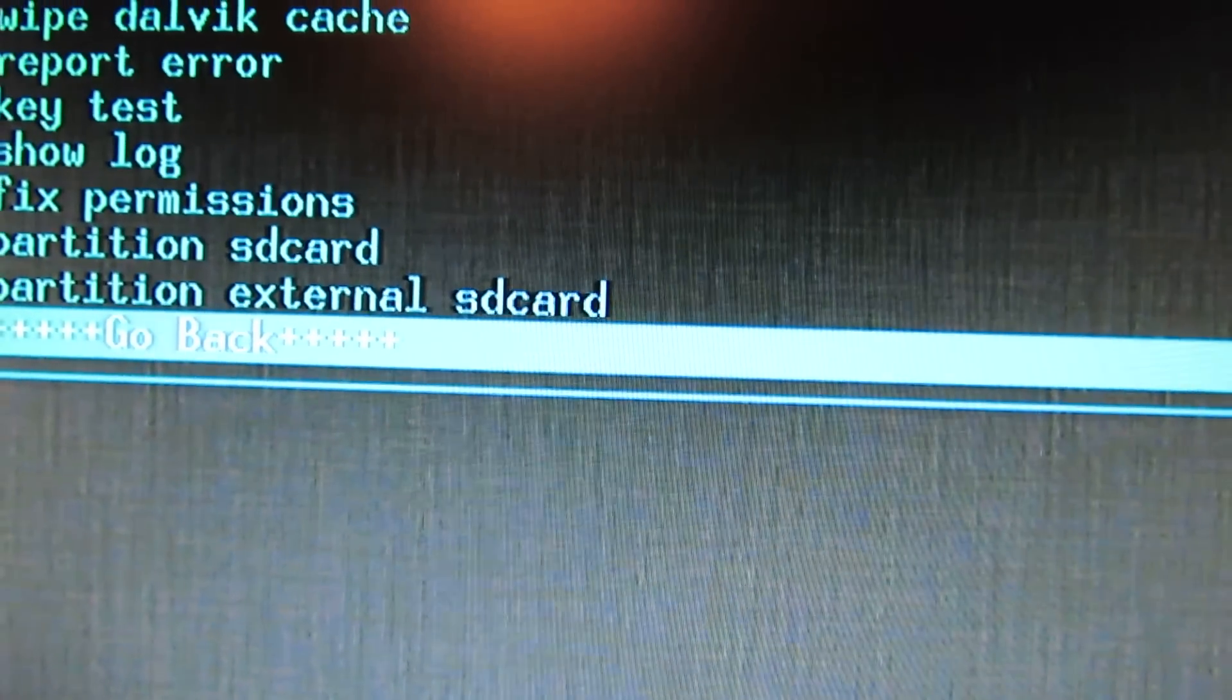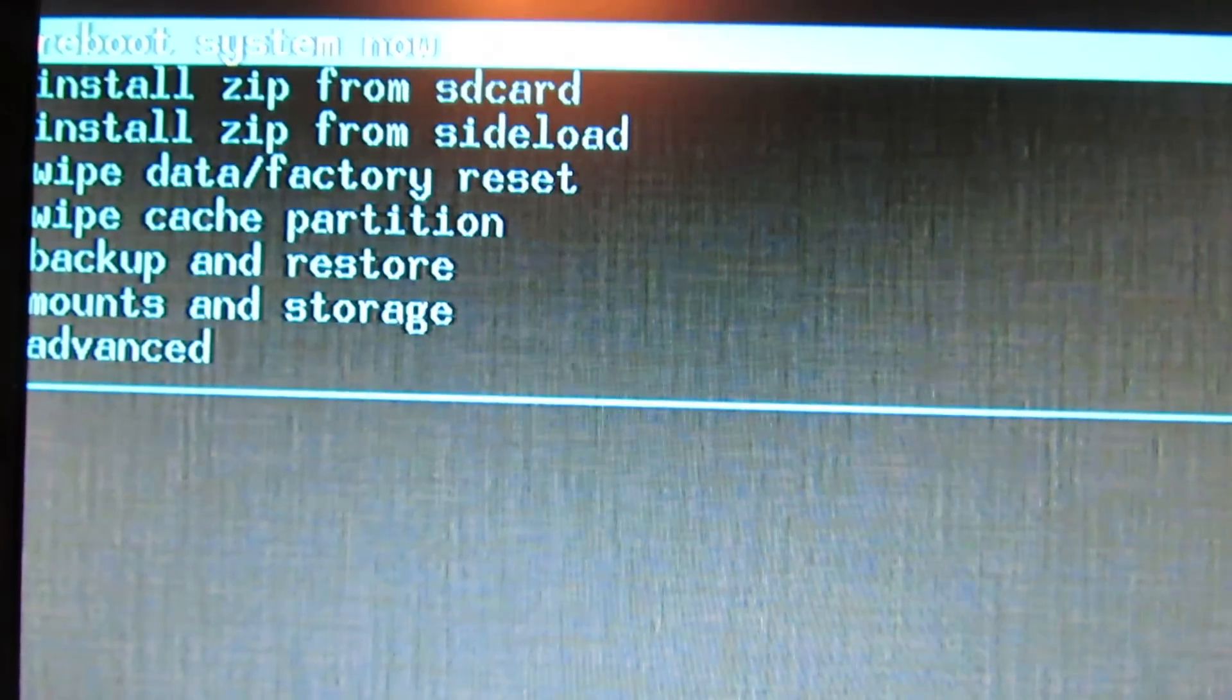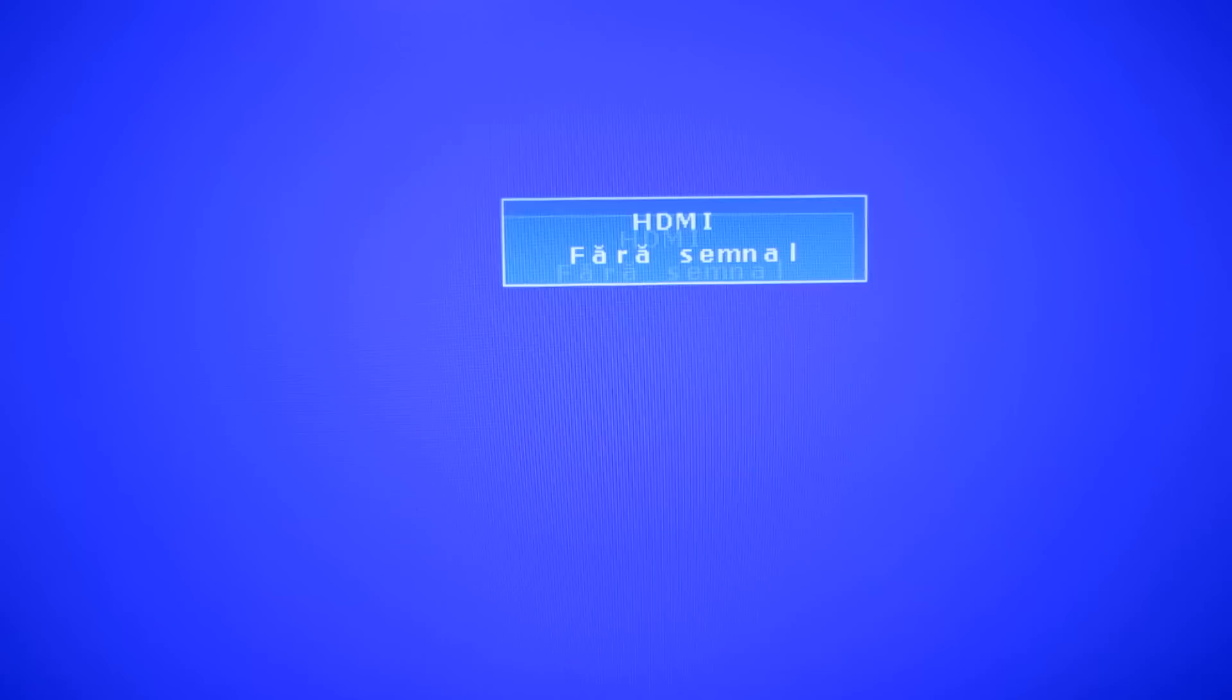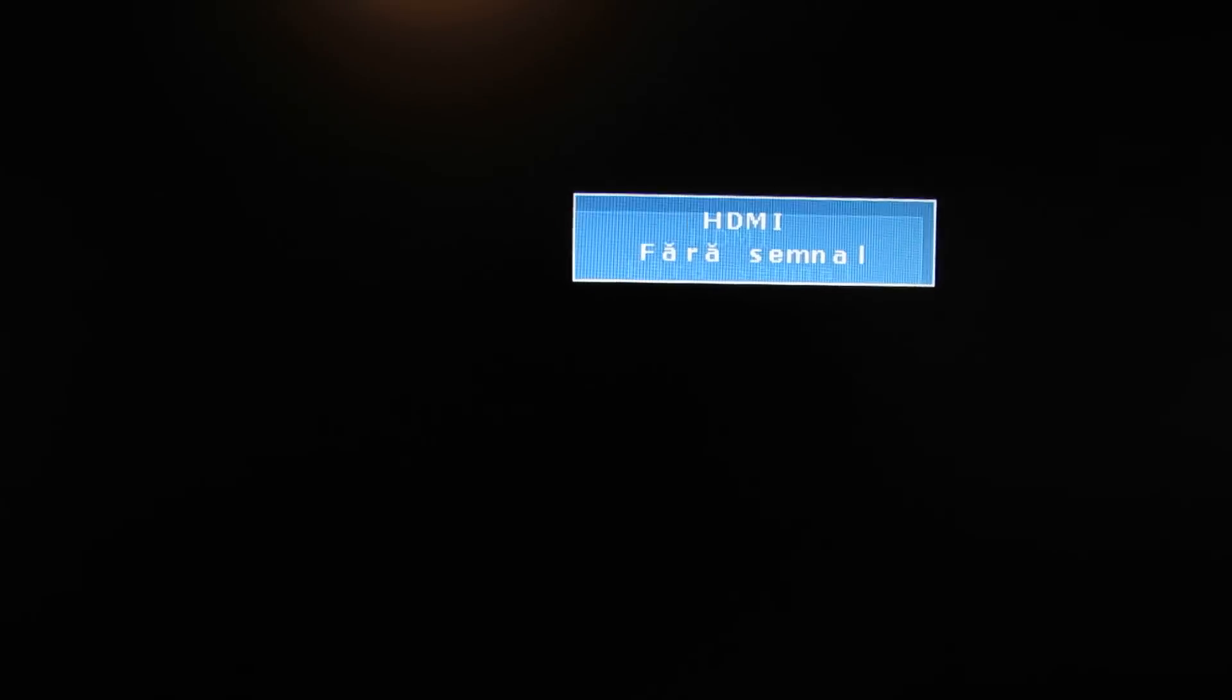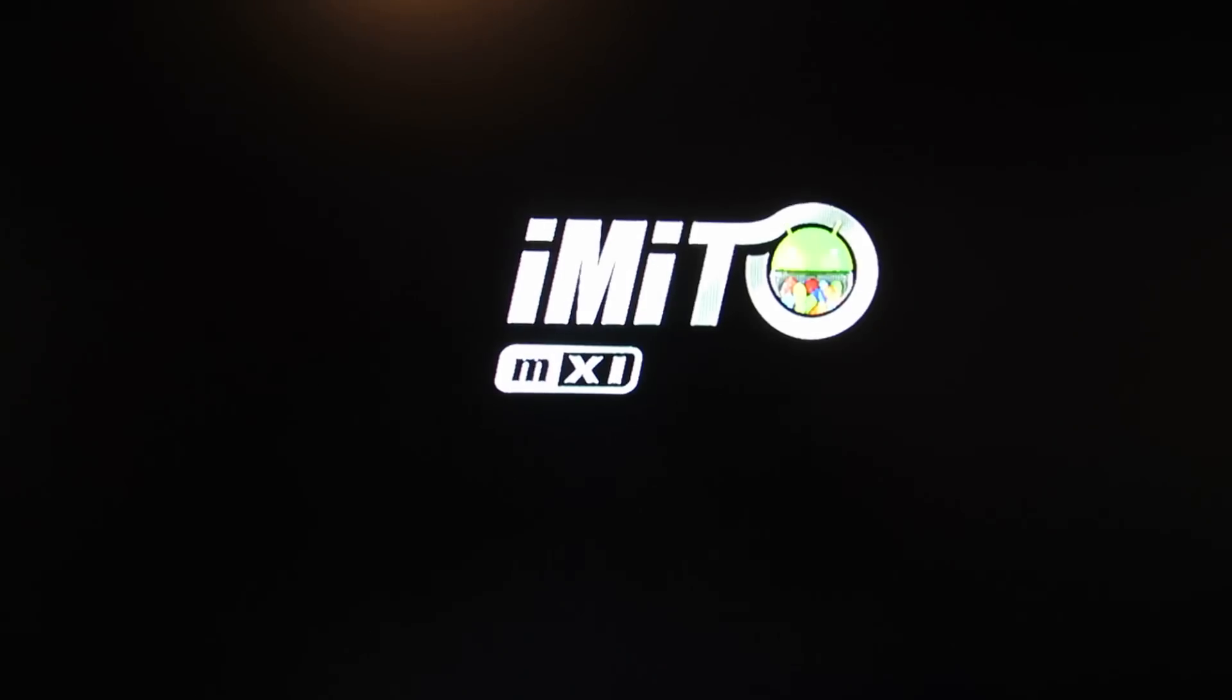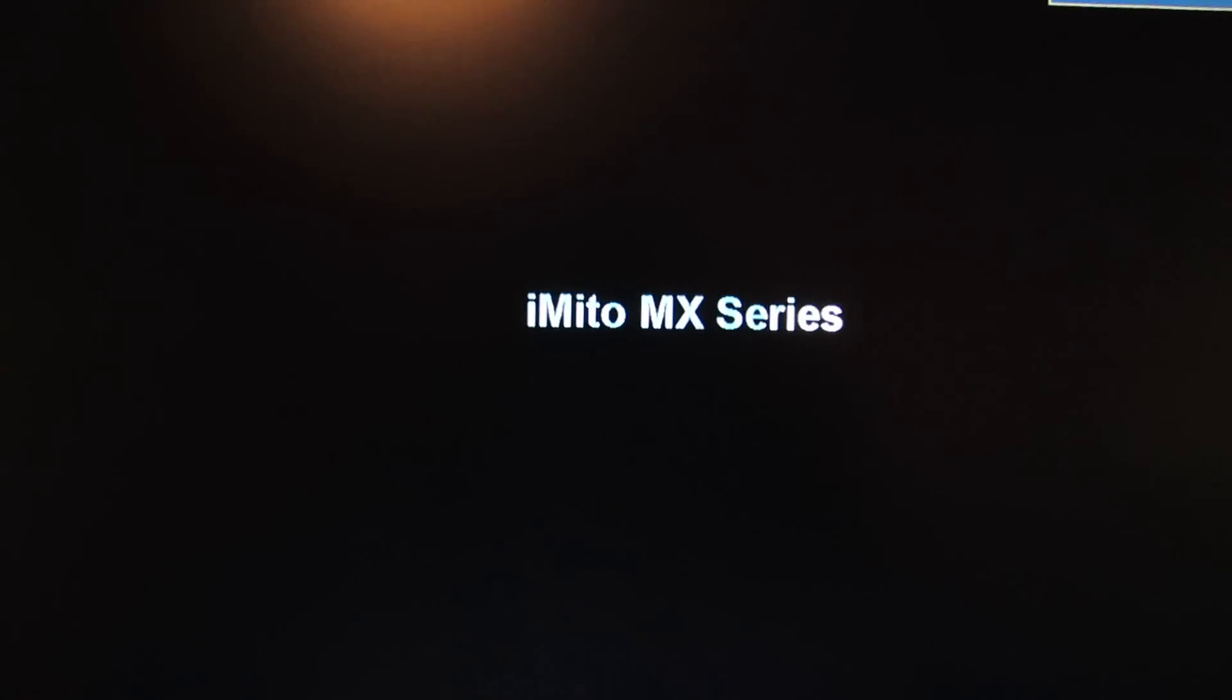Go back and reboot the system. So now we have Android Jelly Bean 4.2.2.